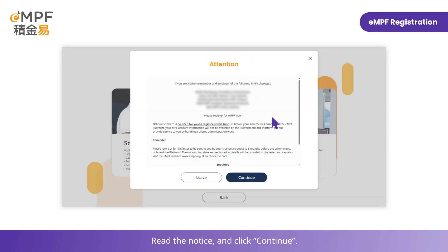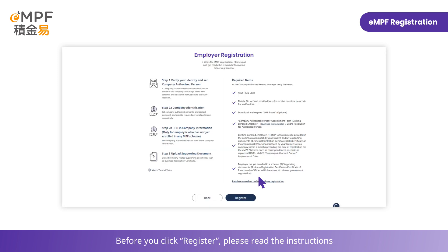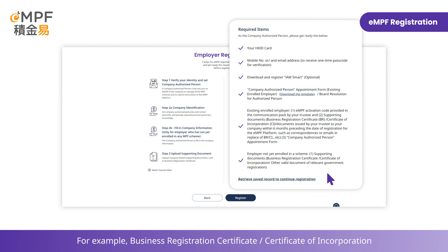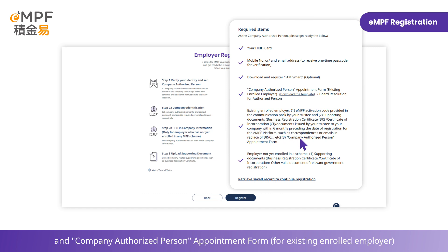Read the notice and click Continue. Before you click Register, please read the instructions and prepare the required supporting documents, for example, Business Registration Certificate or Certificate of Incorporation and Company Authorized Person Appointment Form.